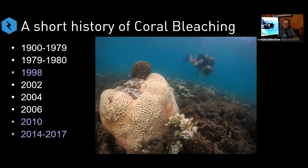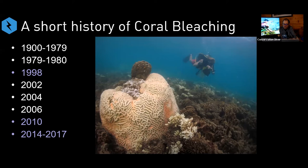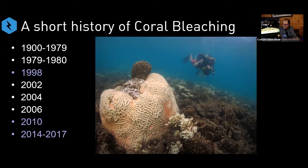In 1979–1980, we had the first report of what became known as mass coral bleaching — not just one species in a tidal pool, but many different species across a wide range of reef. That first mass bleaching event was on the Great Barrier Reef. Then in 1998, we had the first global mass coral bleaching event, with reefs bleaching all around the world. In 1998 alone, we lost 16% of the world's hard corals — almost a fifth in a single year.